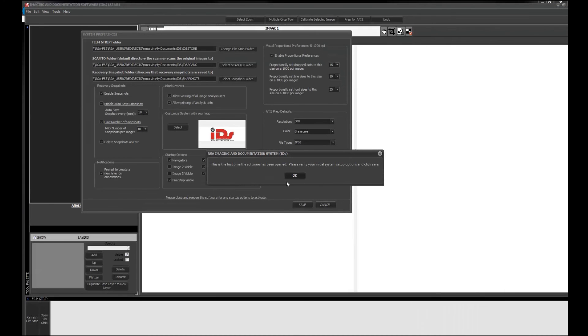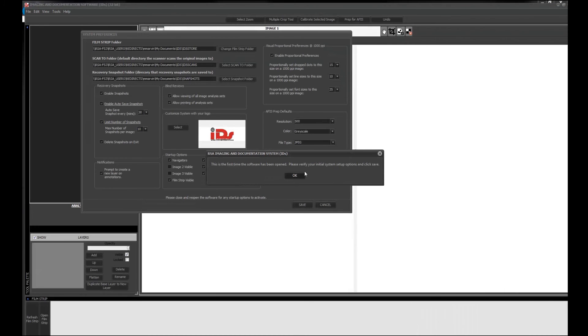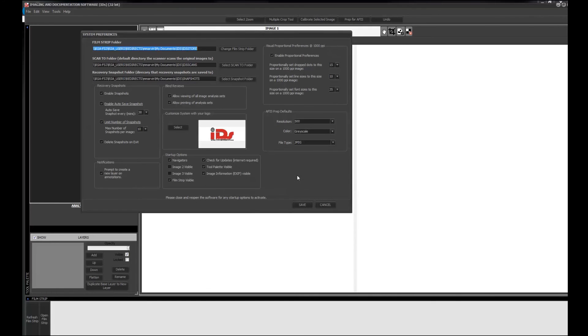So again, if this is the first time you've used the software, you're going to get the preferences dialog box is the first thing to pull up. I'm going to go ahead and hit okay here. And we've got an entire tutorial for you on how to set your preferences and what each of the preferences do. So go ahead and refer to that tutorial if you have any questions on those.